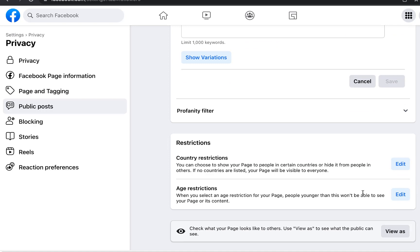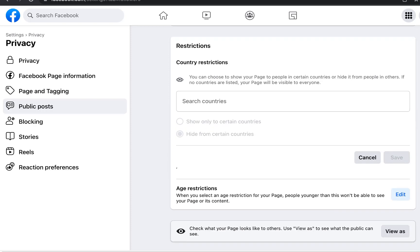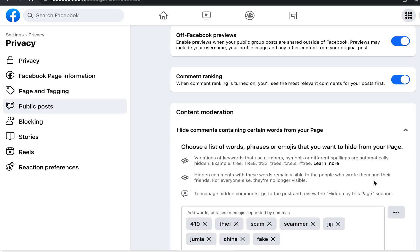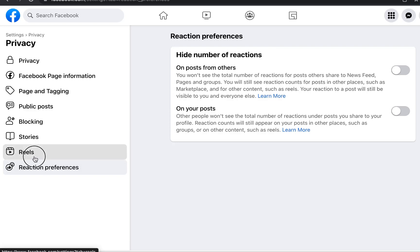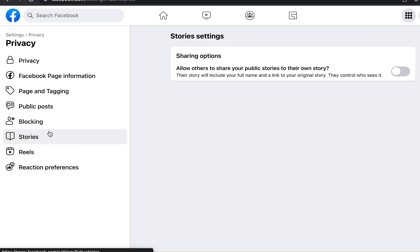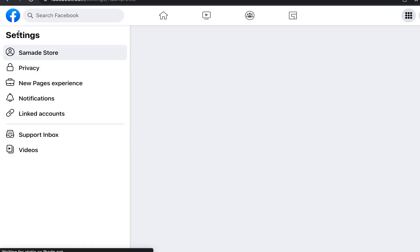You can also restrict who accesses your page by country or age. If you're only selling to a specific country, fill that in. You can also specify an age range. Those are the main settings I check — then click on 'Settings.'